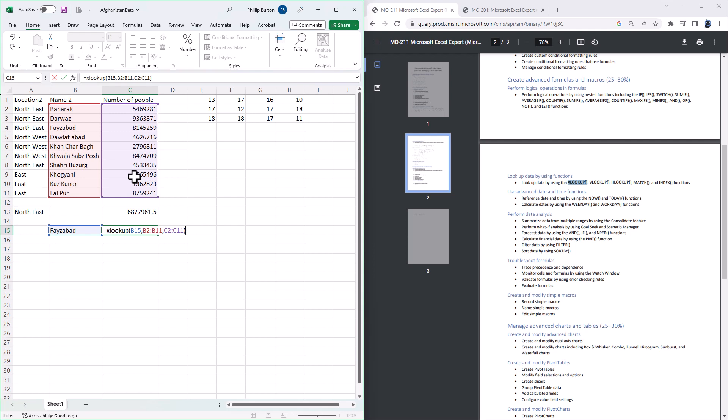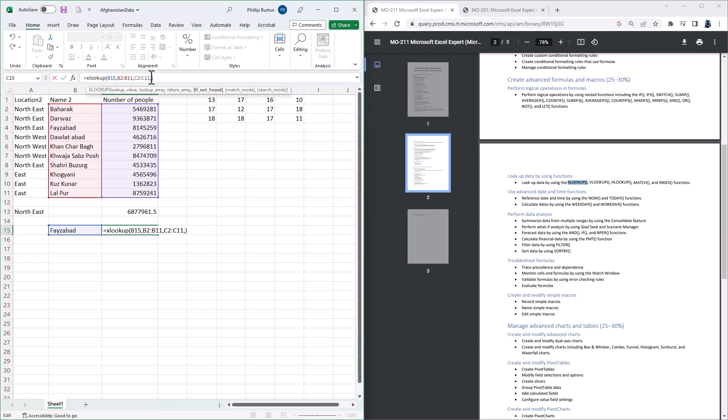So the great thing about this function is that this second range could be to the left of the first range. There's also some additional functionality, what to return if there's nothing there, so you don't need to use IFERROR, you could just say perhaps not found.